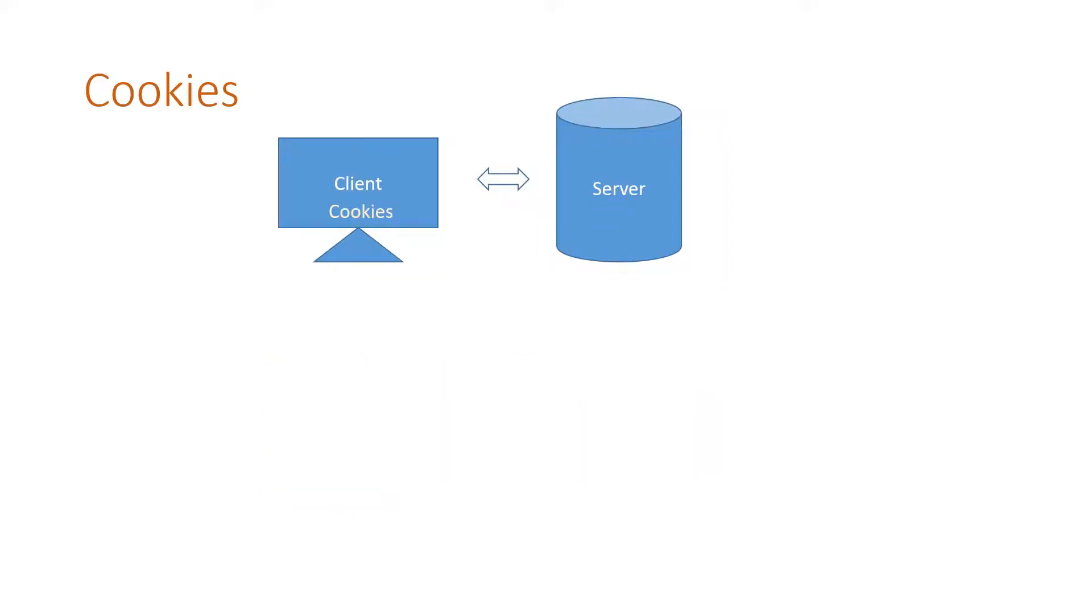Let us understand cookies. Cookies are stored at the client end. Because it's at the client end, we can store a little more data compared to the session variables.